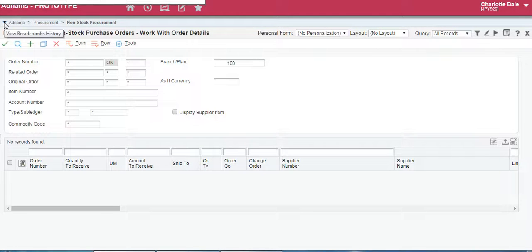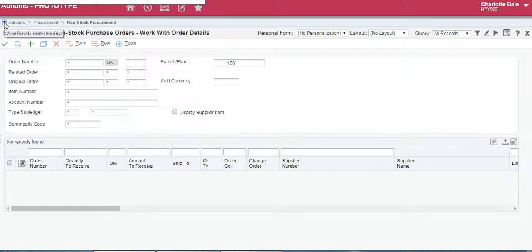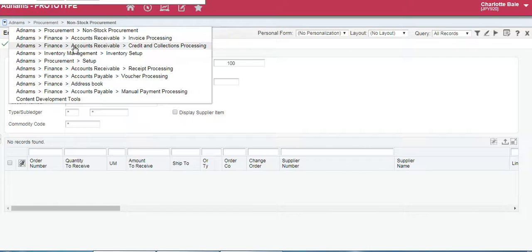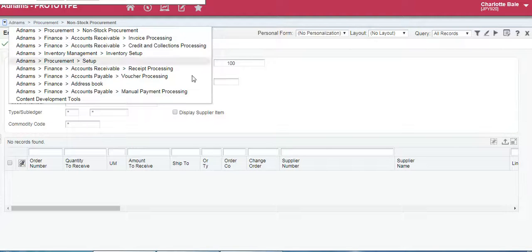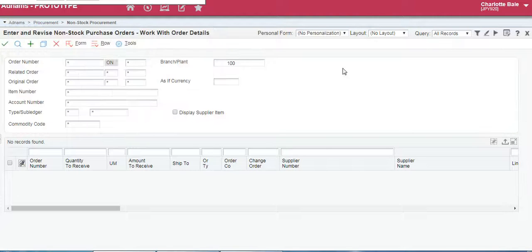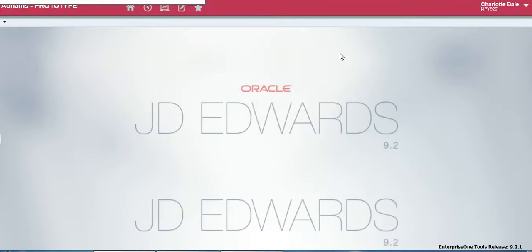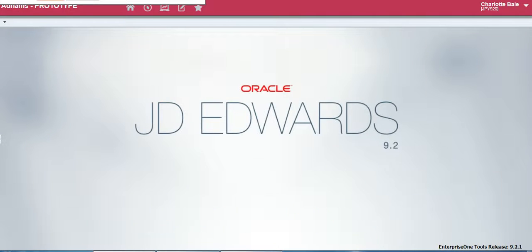This small little arrow here is called your breadcrumbs history. Very Hansel and Gretel. If you click on here it will open up all of the different pages that you've been to recently. Another easy way to switch applications. So if we exit out here again we're back to the home page. Thanks for watching.